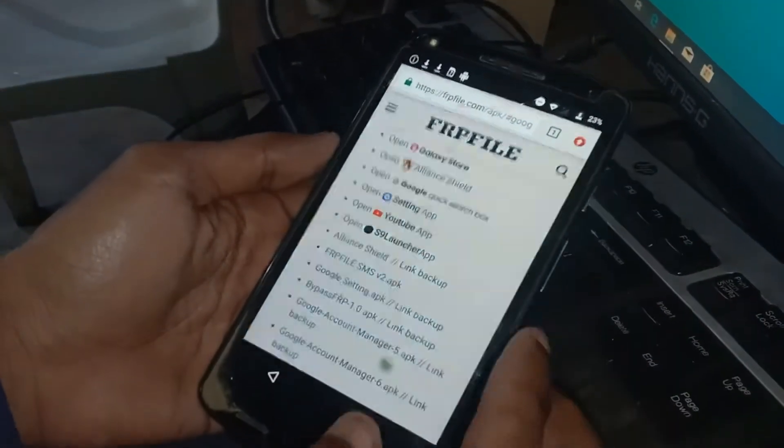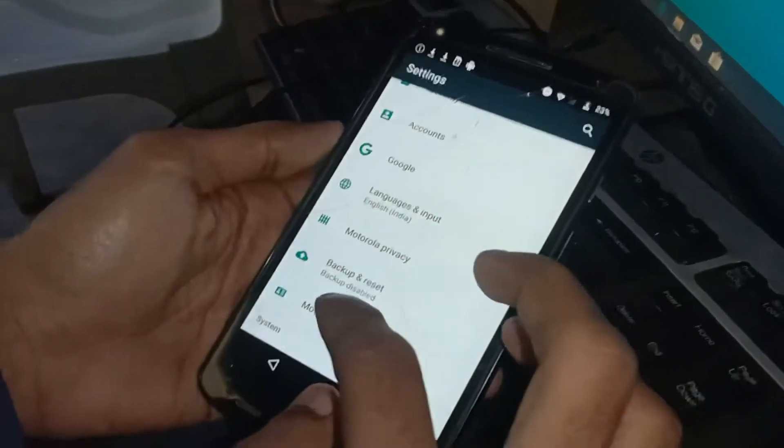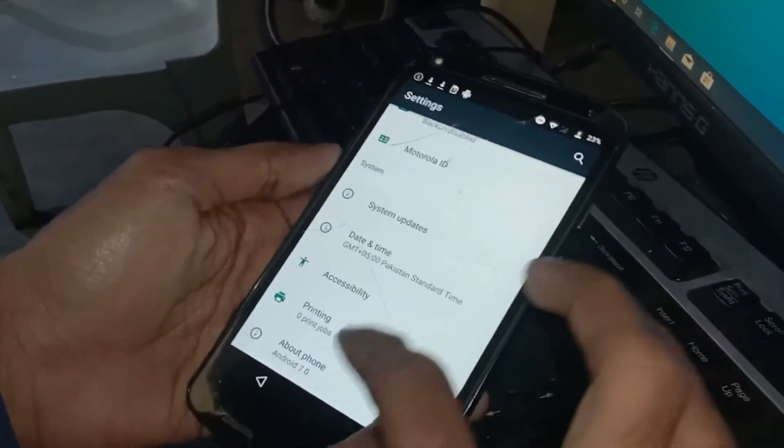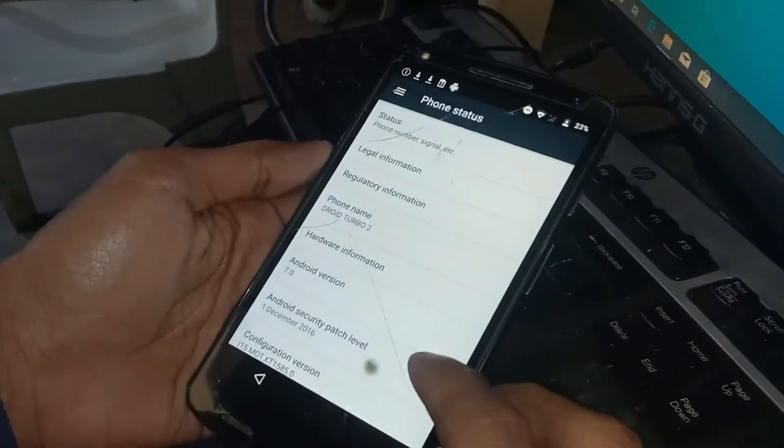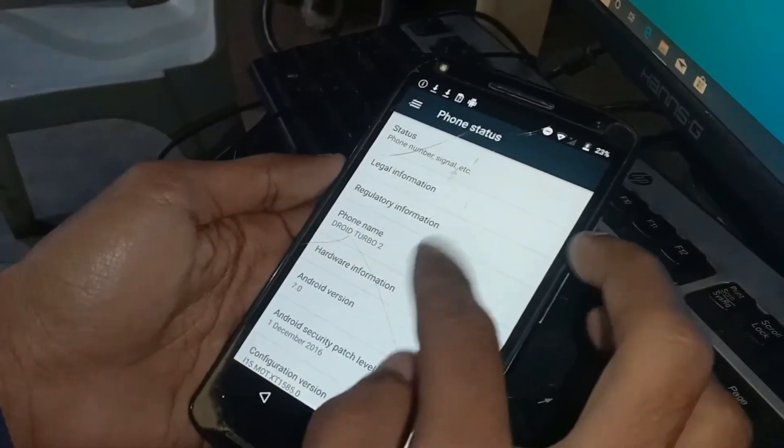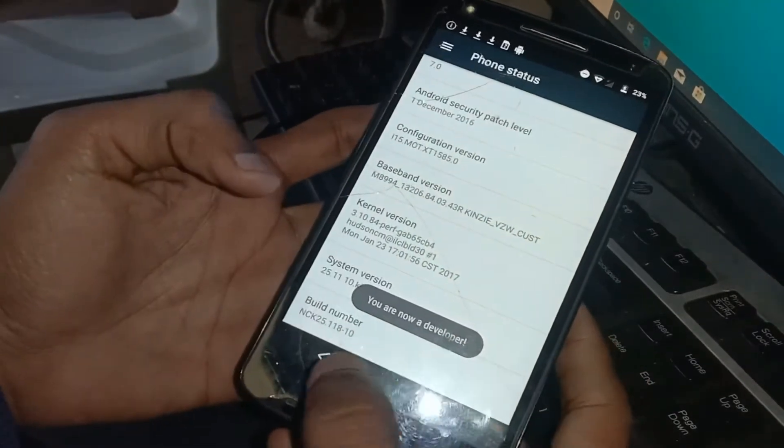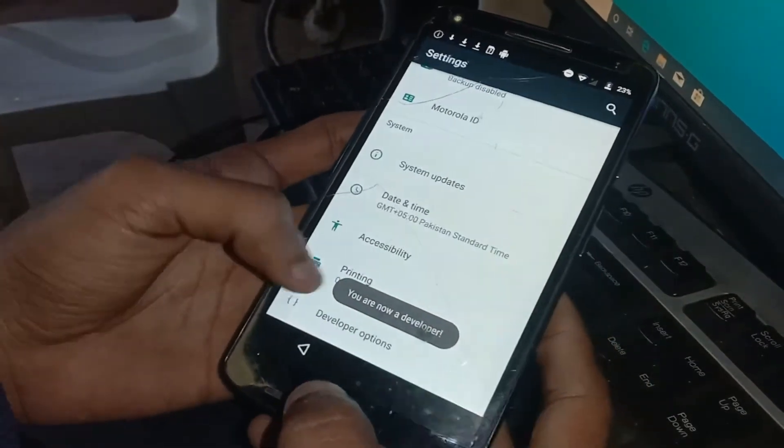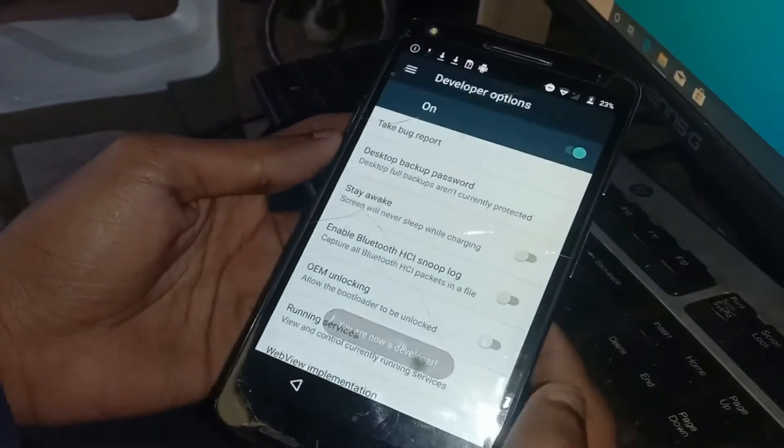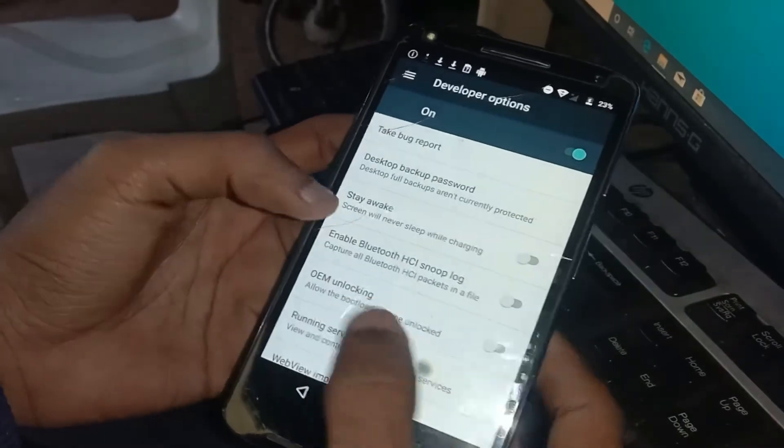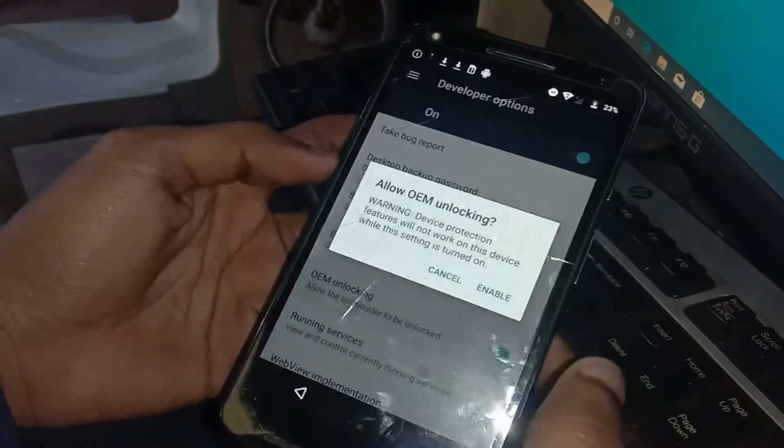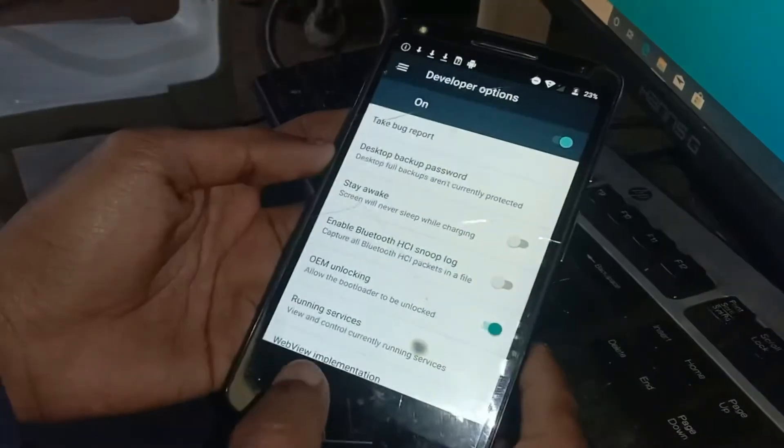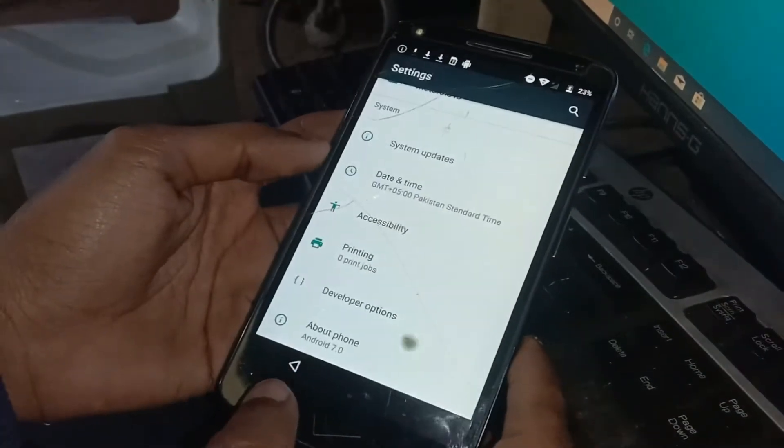Open Settings. Go to About Phone and find the Build Number. Tap on Build Number seven times to enable developer options. Now go to Developer Options and enable OEM Unlocking.